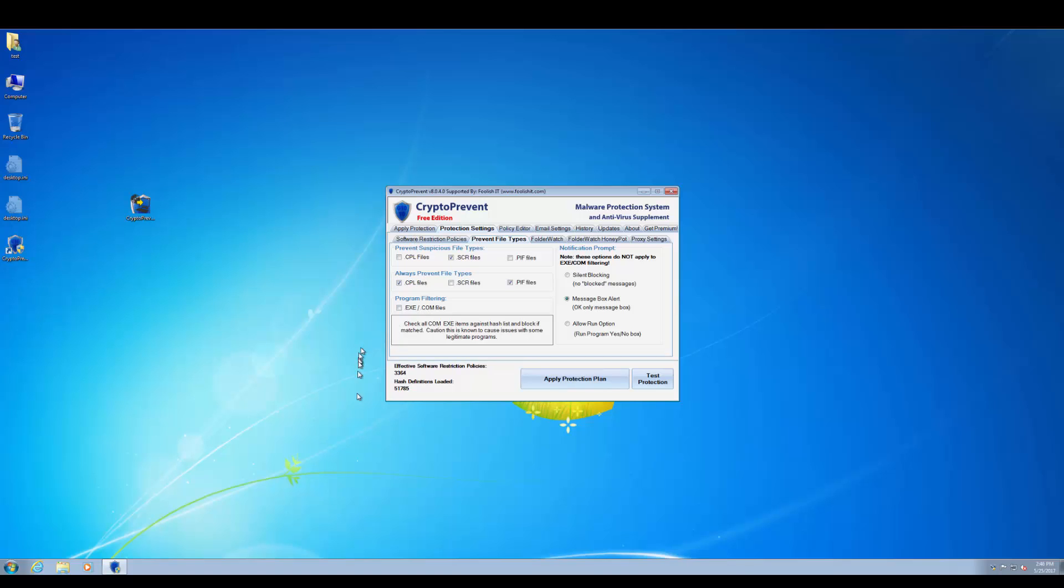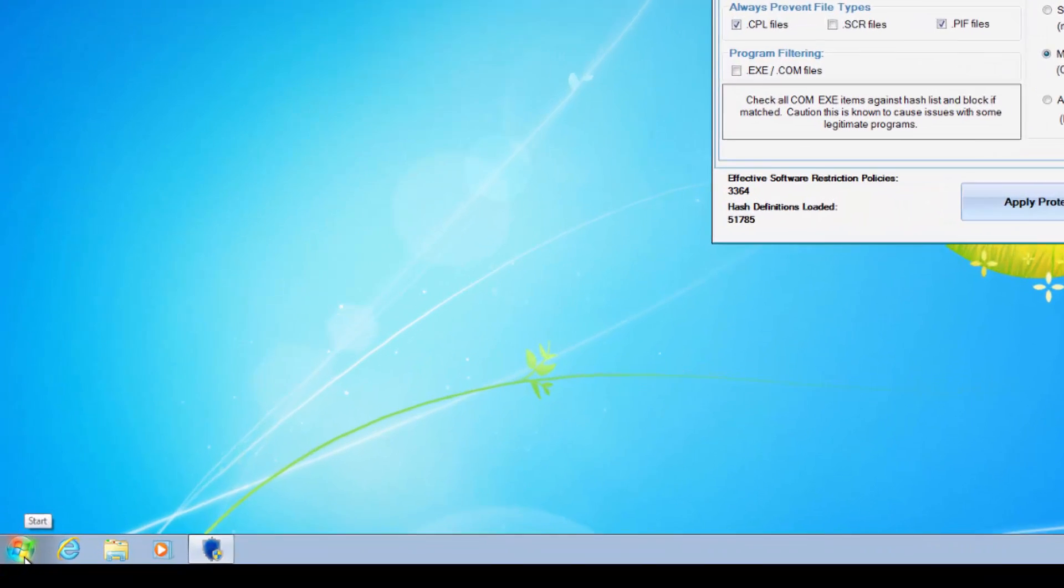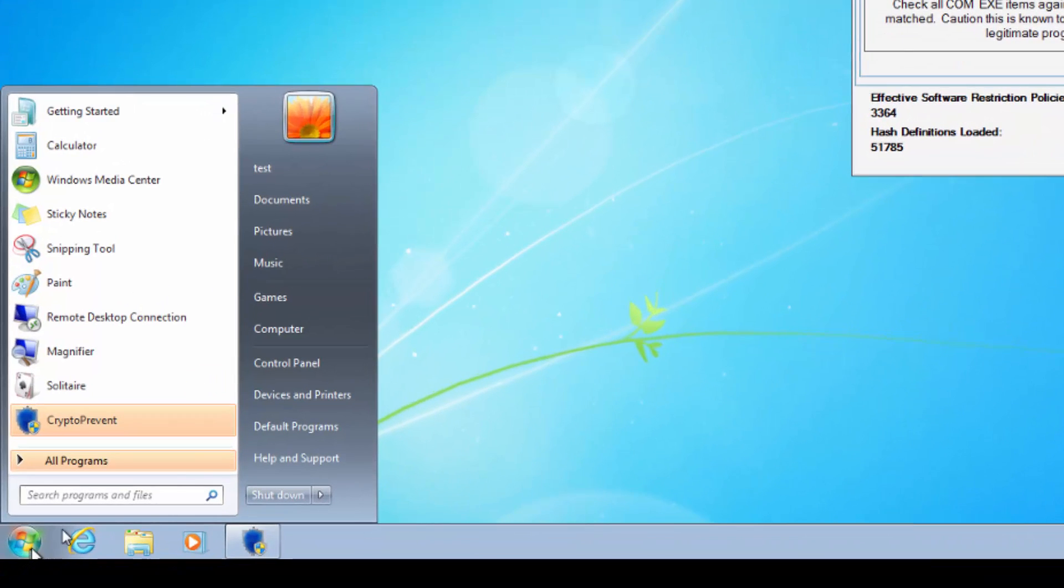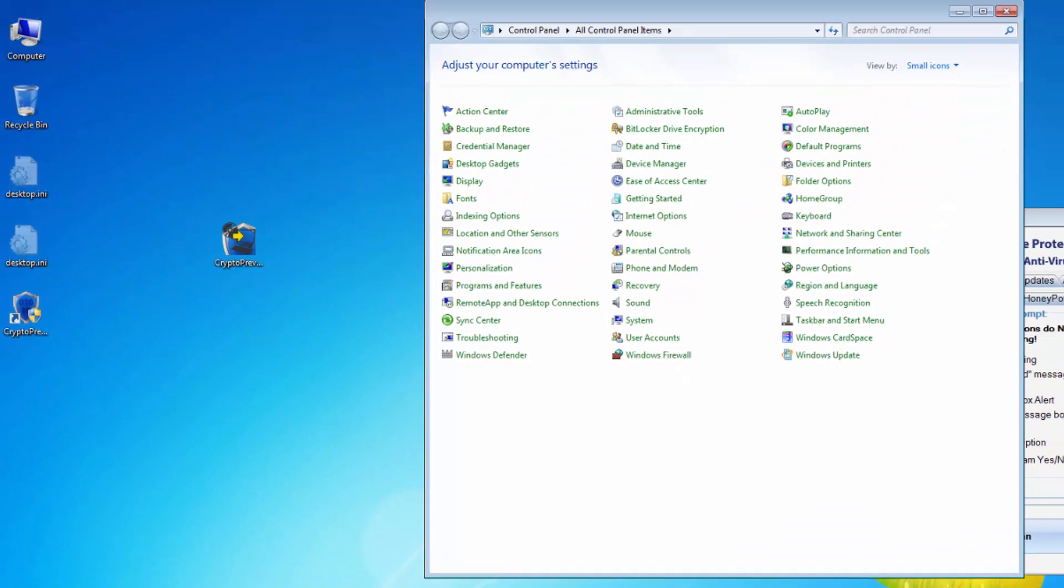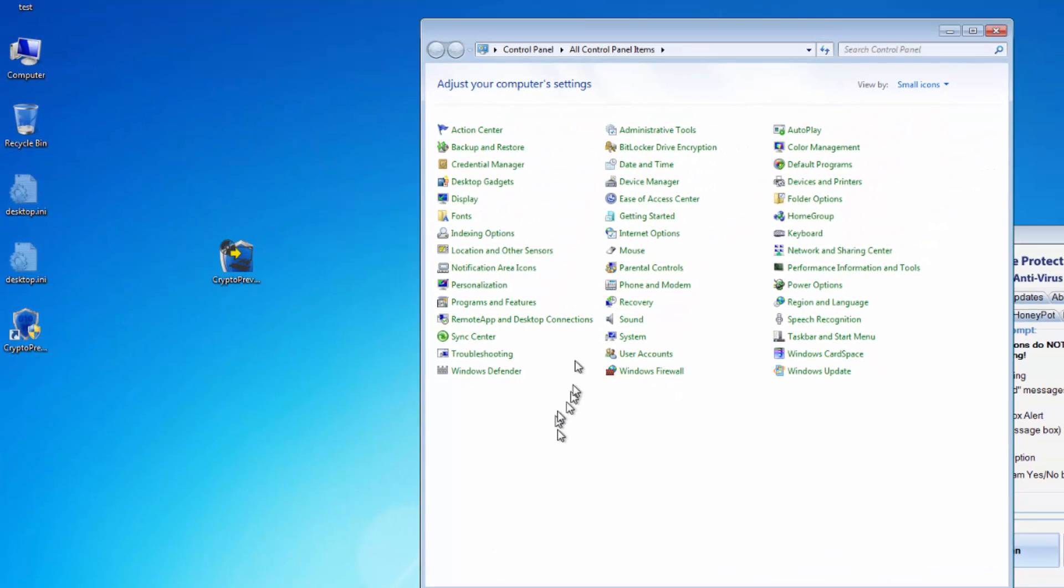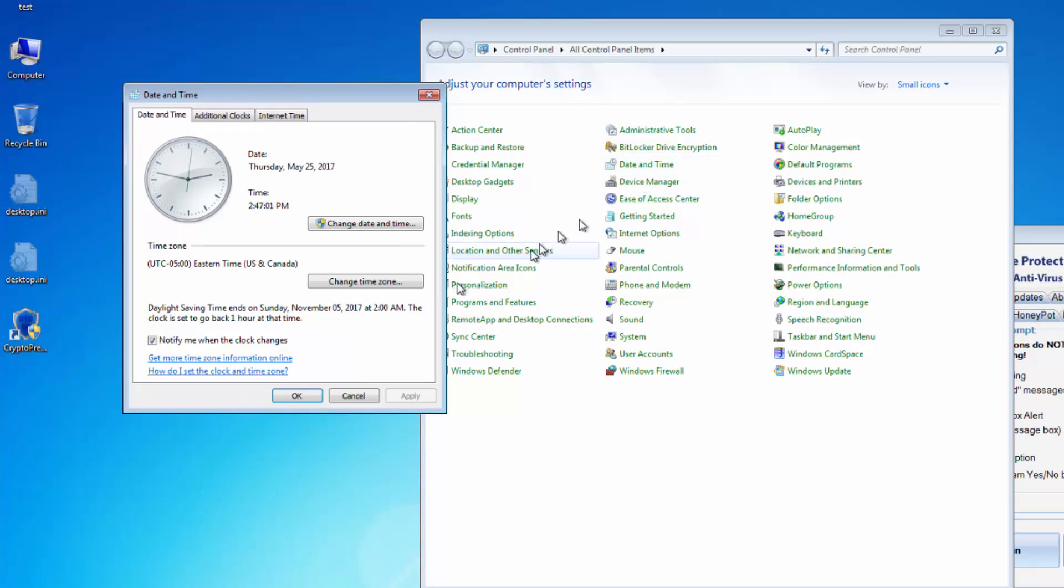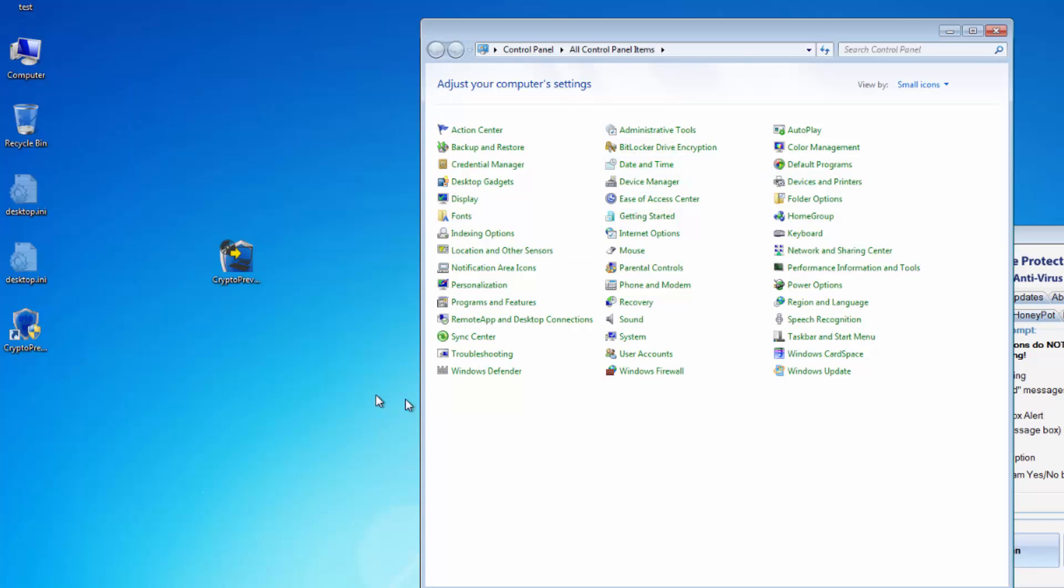If you want to adjust your date time you can always go to your control panel through the start menu, control panel, and then date and time here. As you can see it launches that way.